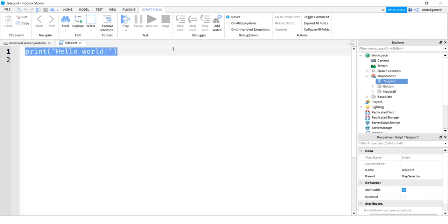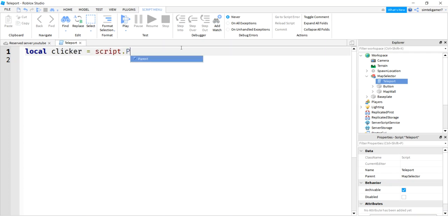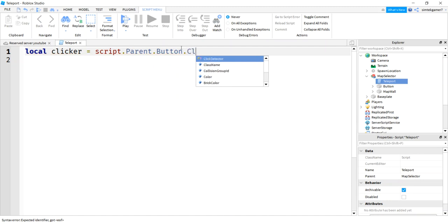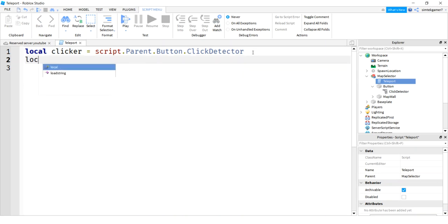On map selector model, I'm going to add a script. I'm going to call the script teleport, something like that. As long as it makes sense. And we're going to need a few variables. Let's get our clicker. So script.parent.button.click detector. So script parent is the map selector. Then we go down the level to the button. And then there's the click detector.